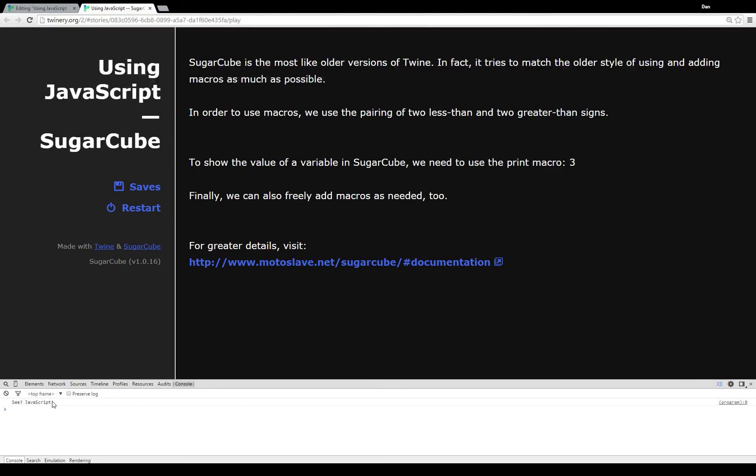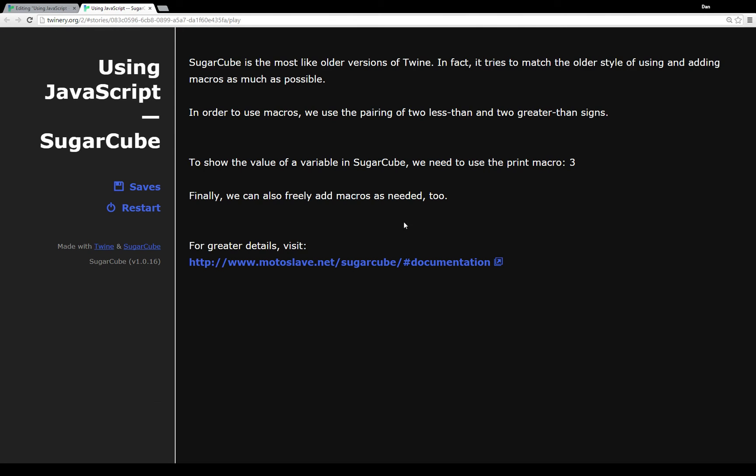And when I pull up the console, we see 'See JavaScript' because it ran that macro when we invoked it during this first start passage.